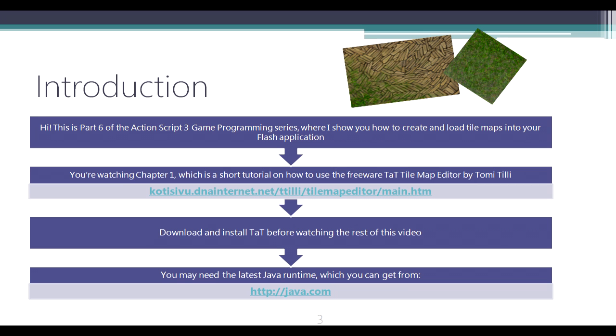You can download it from the URL at codetocview.dnainternet.net. Please download and install TAT before watching the rest of this video. You might also need the latest Java runtime from java.com. You only need this if TAT doesn't start the first time you run it.